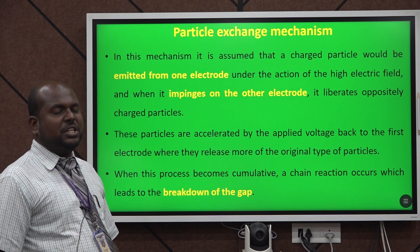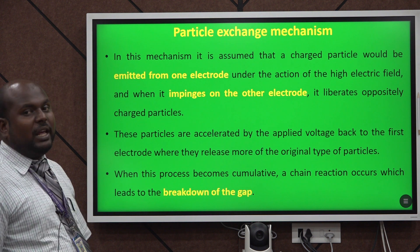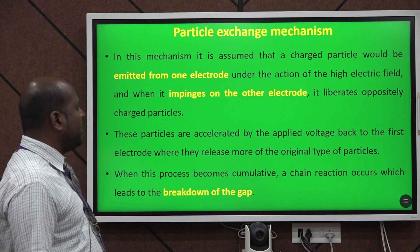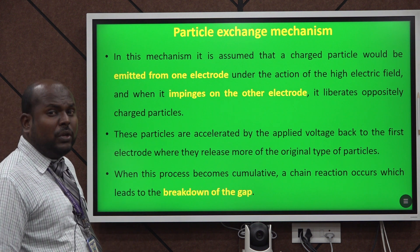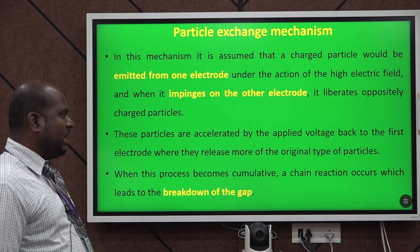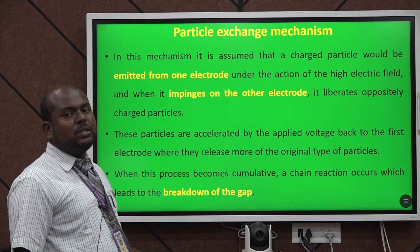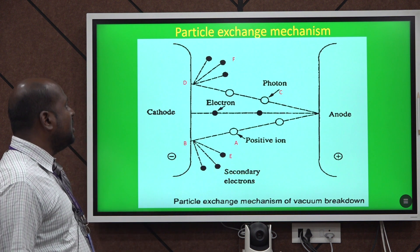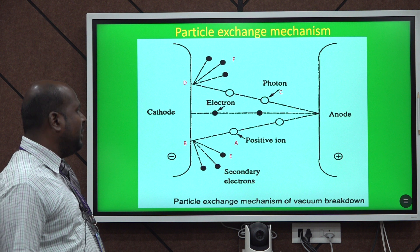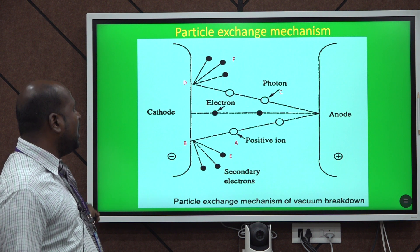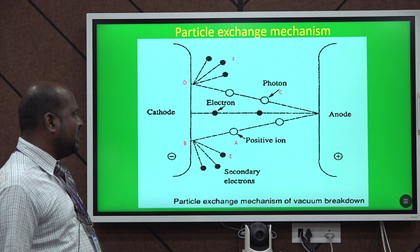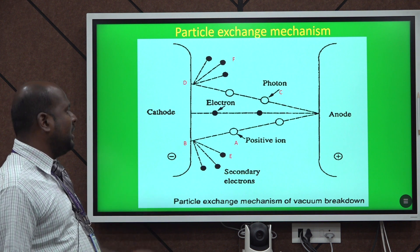What do you mean by particle exchange mechanism? In this mechanism, the name itself has the meaning — particles are exchanged. The particle is emitted from one electrode to the other electrode and impinges on that electrode. This chain reaction is the main cause for the breakdown. This is the pictorial representation for the particle exchange mechanism, showing the cathode and anode, with particles impinging from cathode to anode in various forms: photons, electrons, and secondary electrons.